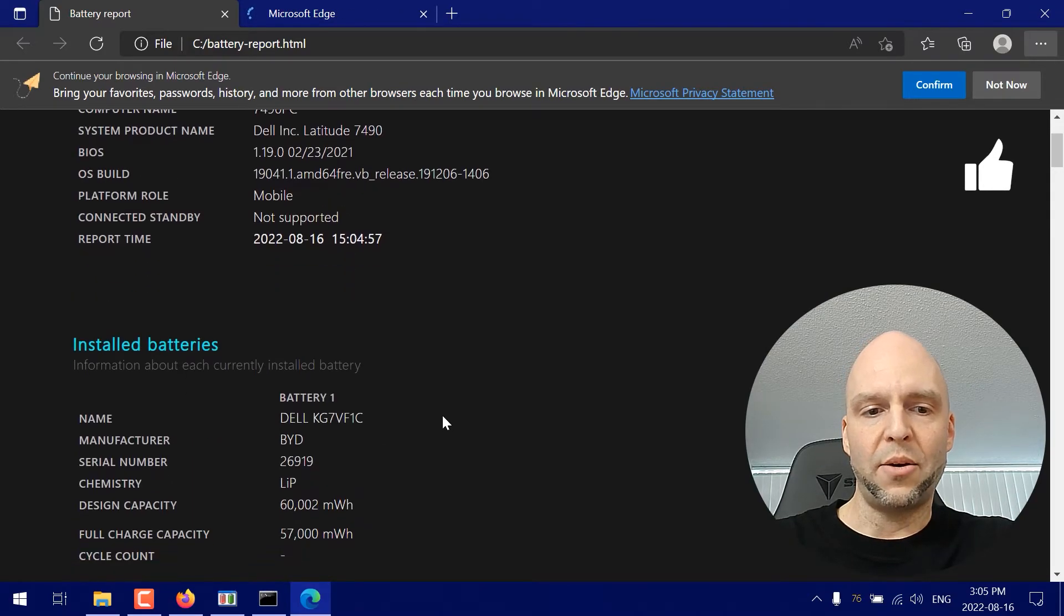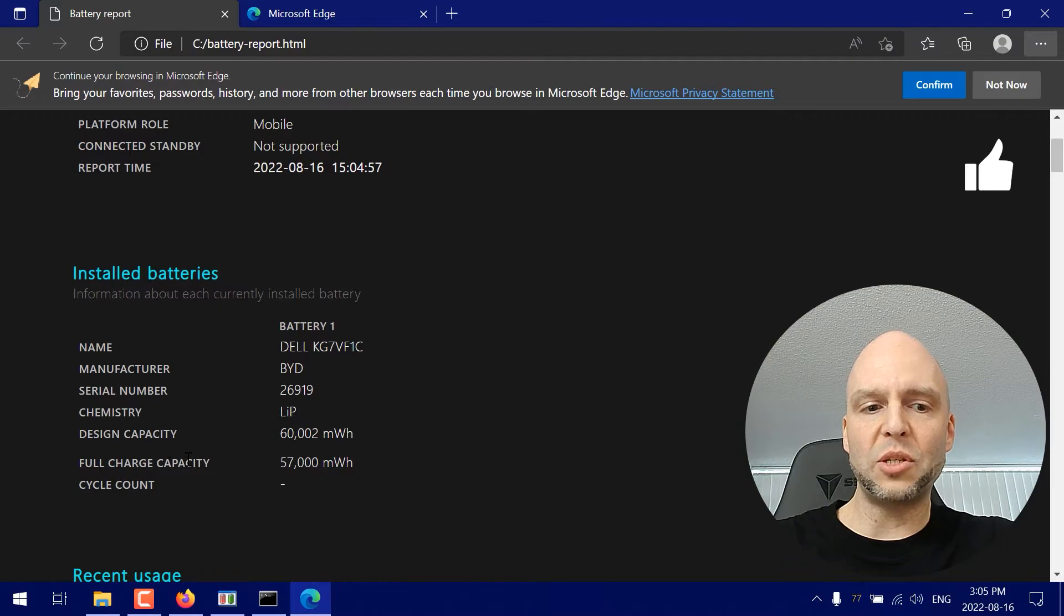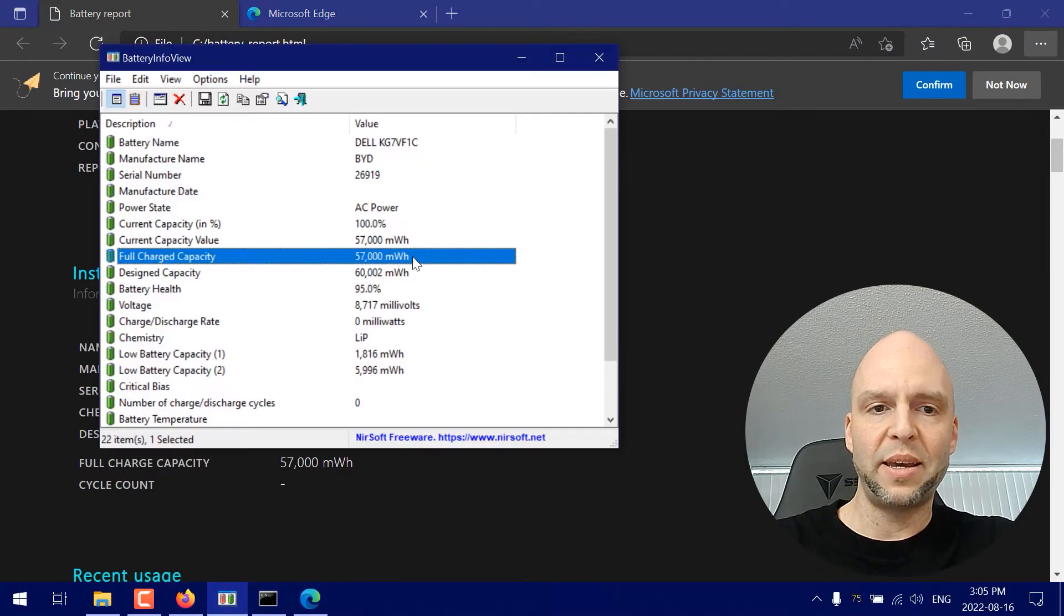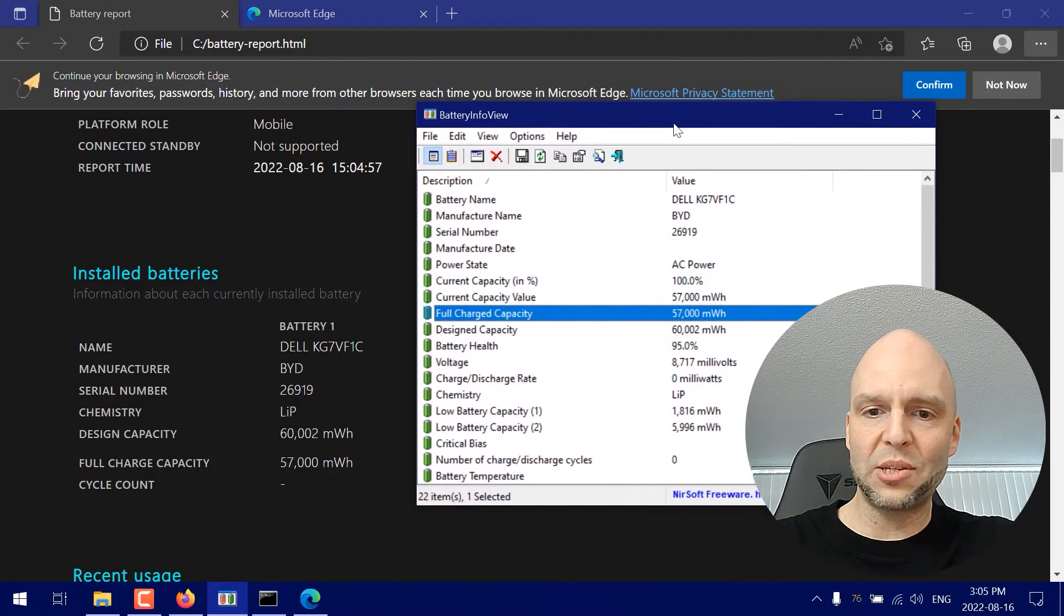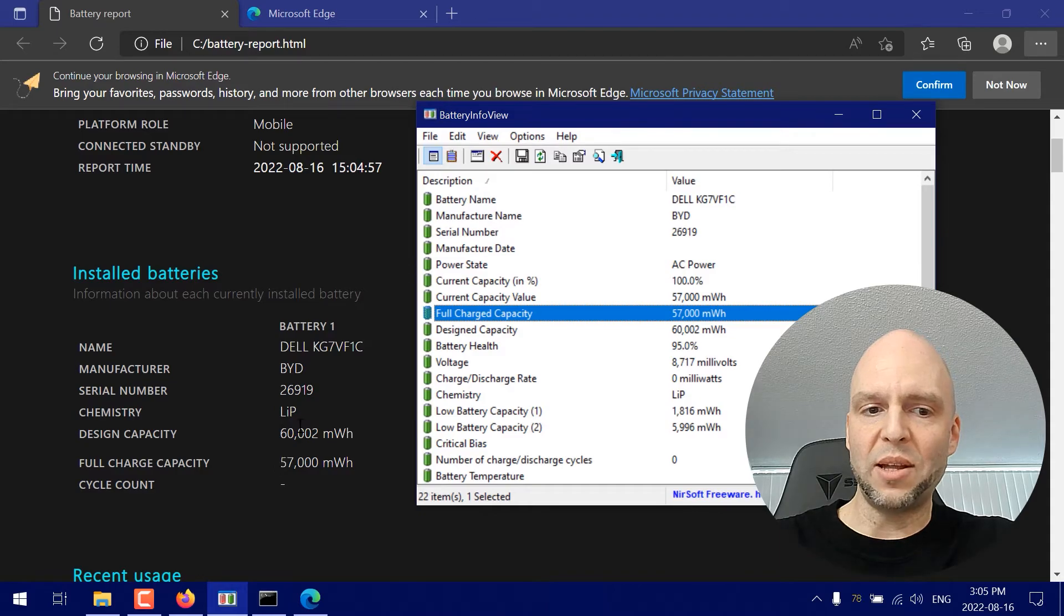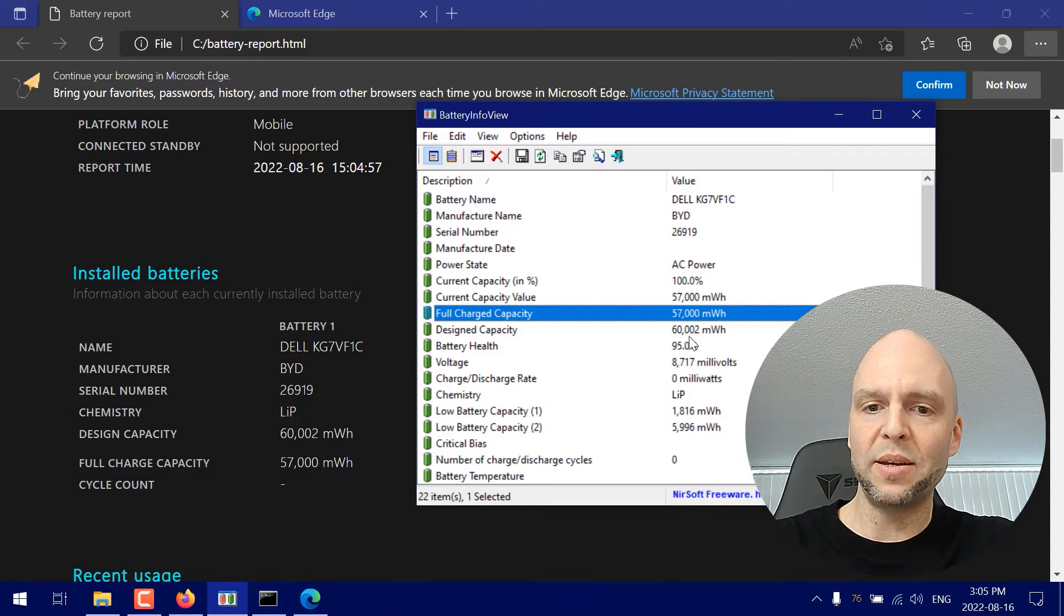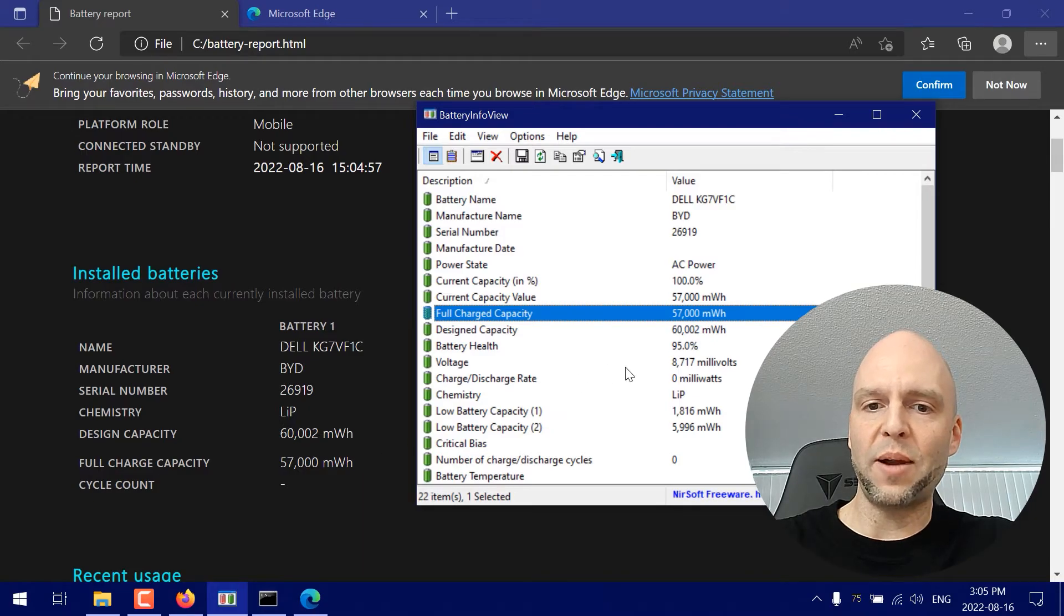Now this is going to show me the design capacity versus the full charge capacity and I can weigh it against these numbers here. So 60,002, yeah that's correct and that's correct.